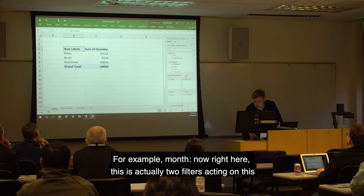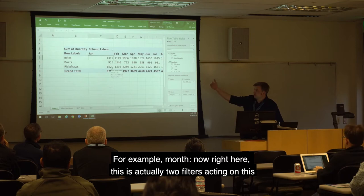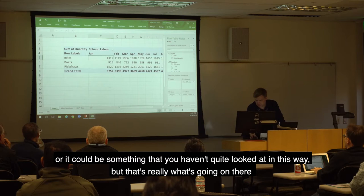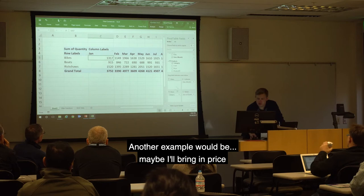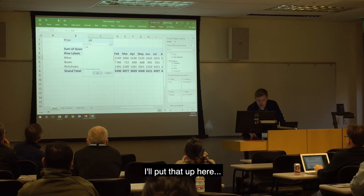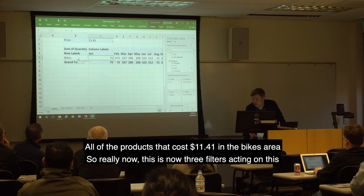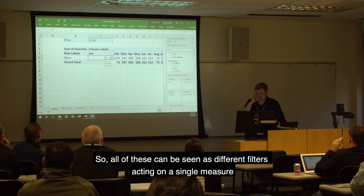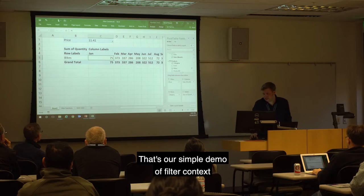As would be any other fields I bring in — for example, month. Now there are actually two filters acting: the filter of Bikes and the filter of January. If I bring in price, for example all products costing $11.41 in the Bikes area, that's now three filters acting: price of $11.41, month of January, and category of Bikes. All of these can be seen as different filters acting on a single measure — the sum of quantity. That's our simple demo of filter context.